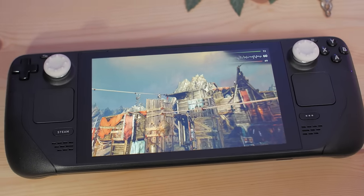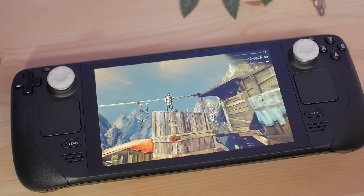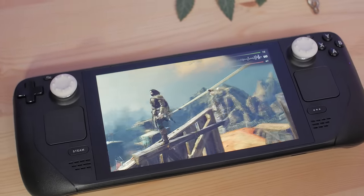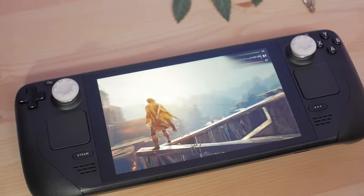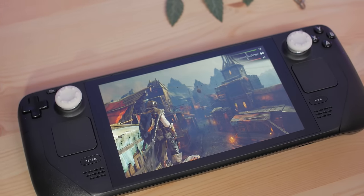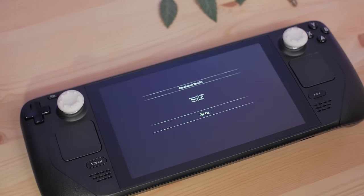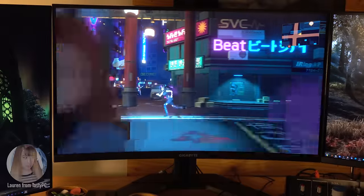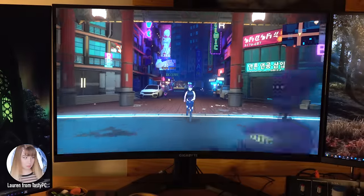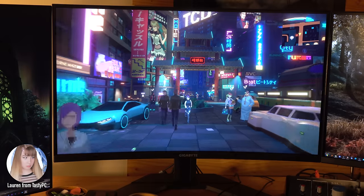PPI, or pixels per inch, doesn't do a good job, because at just 7 inches, the PPI of the Steam Deck is 216, which is really high, whereas my 65-inch 4K TV, which looks way higher-res than the Deck, only has a PPI of 68. The issue with PPI is that it doesn't take into account view distance, and distance is vitally important when it comes to perceived resolution.